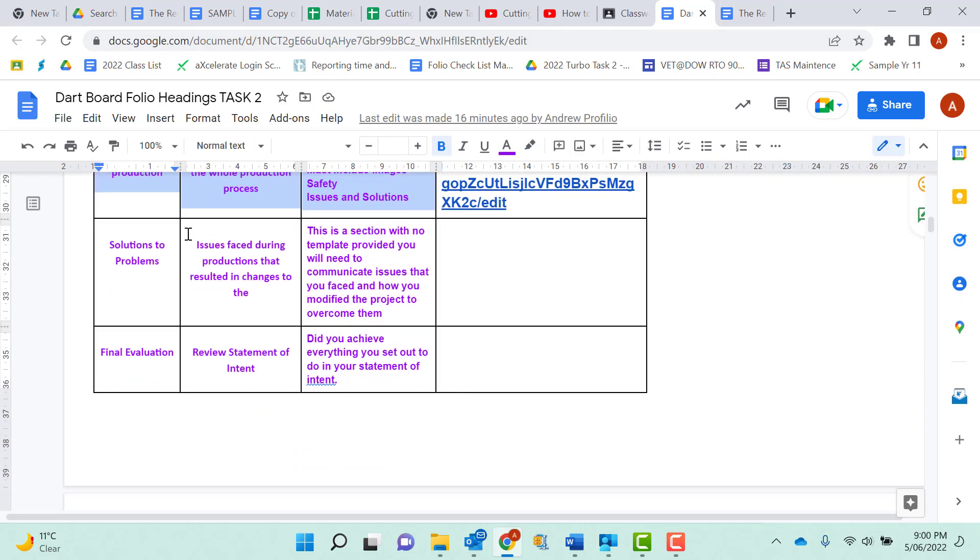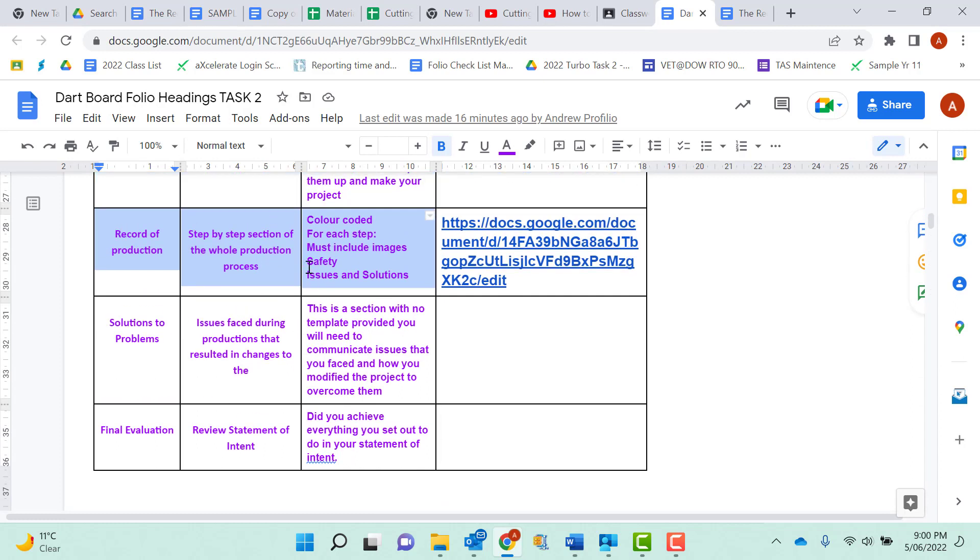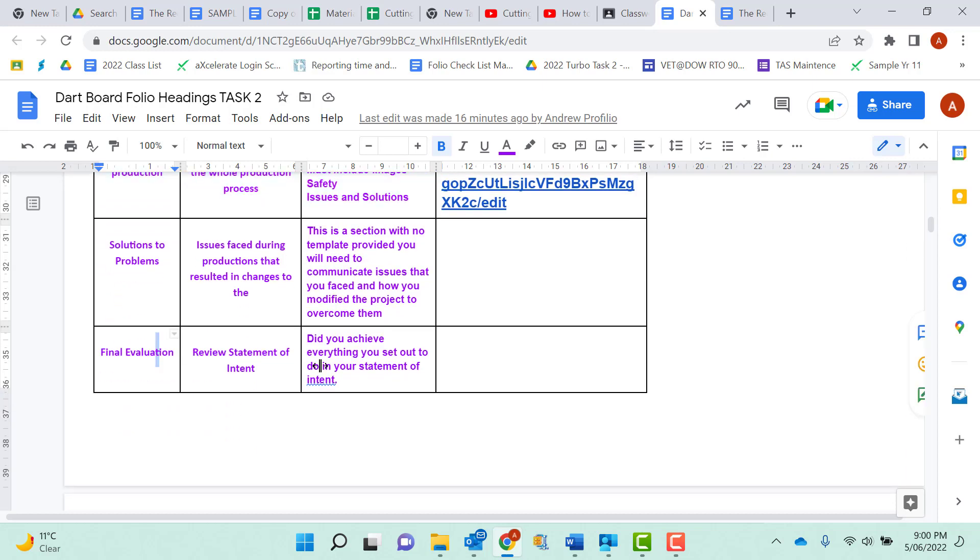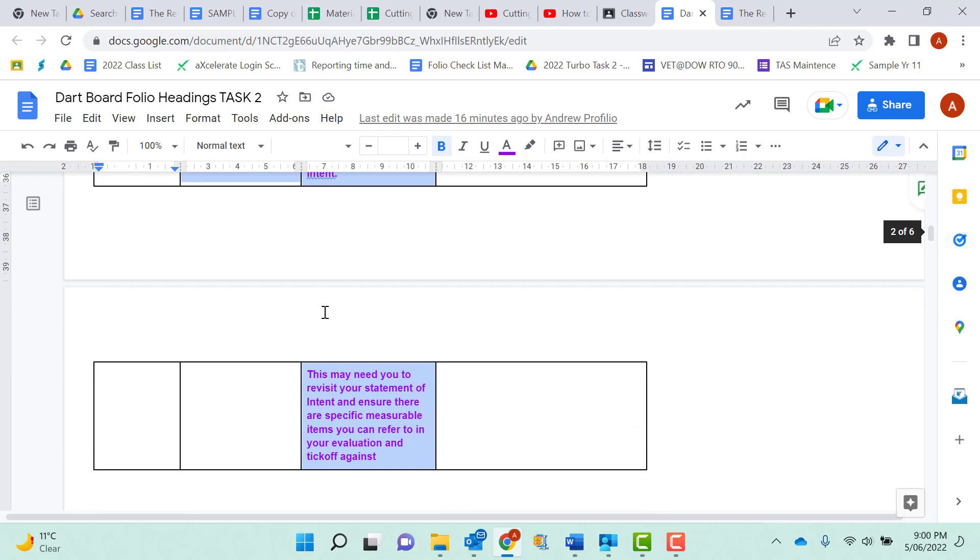Revital production. The solutions to problems. So this can be assessed through that as well, but I need you to outline where was the problem. What did you do? Did you buy more timber? Outline everything there.